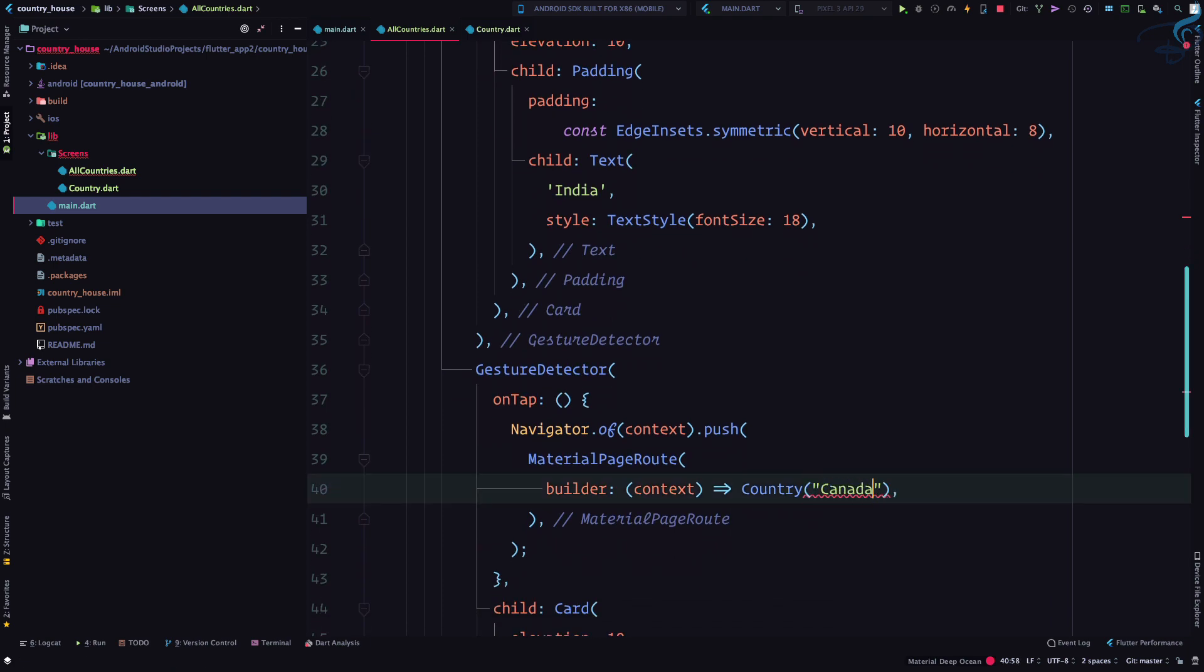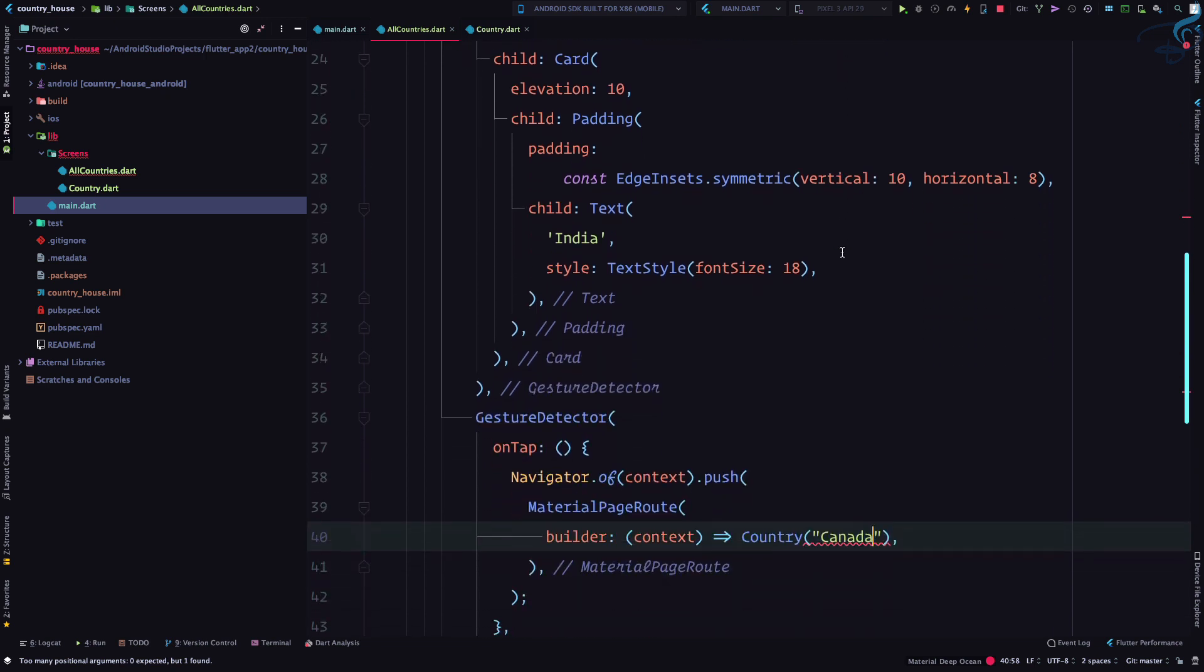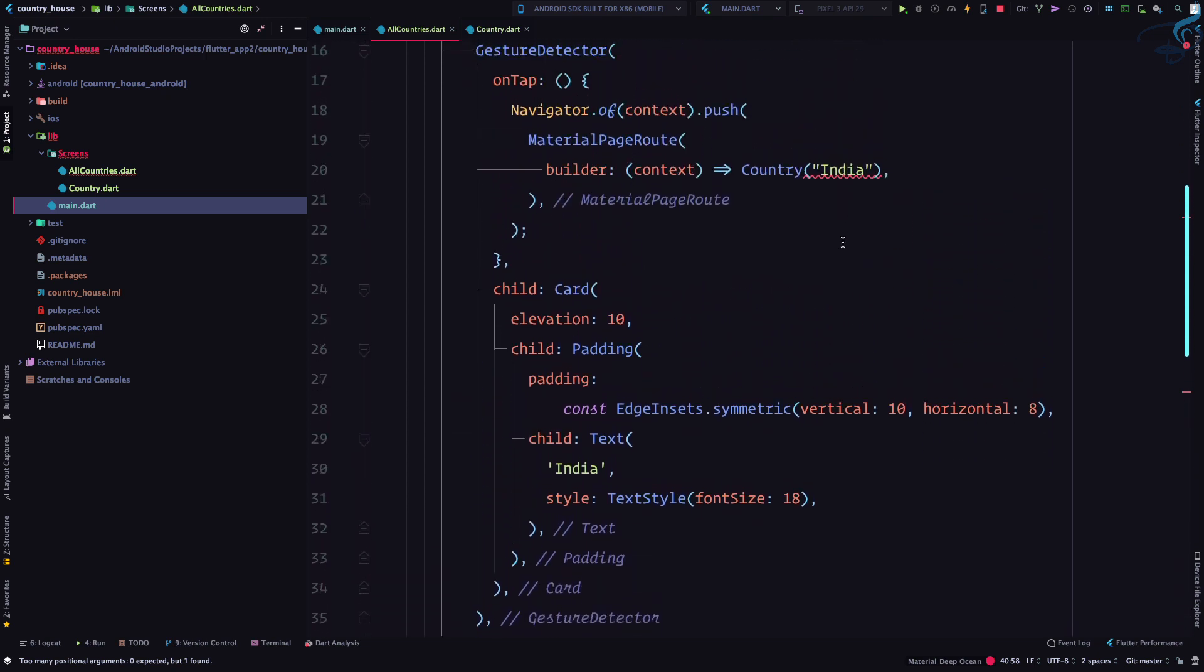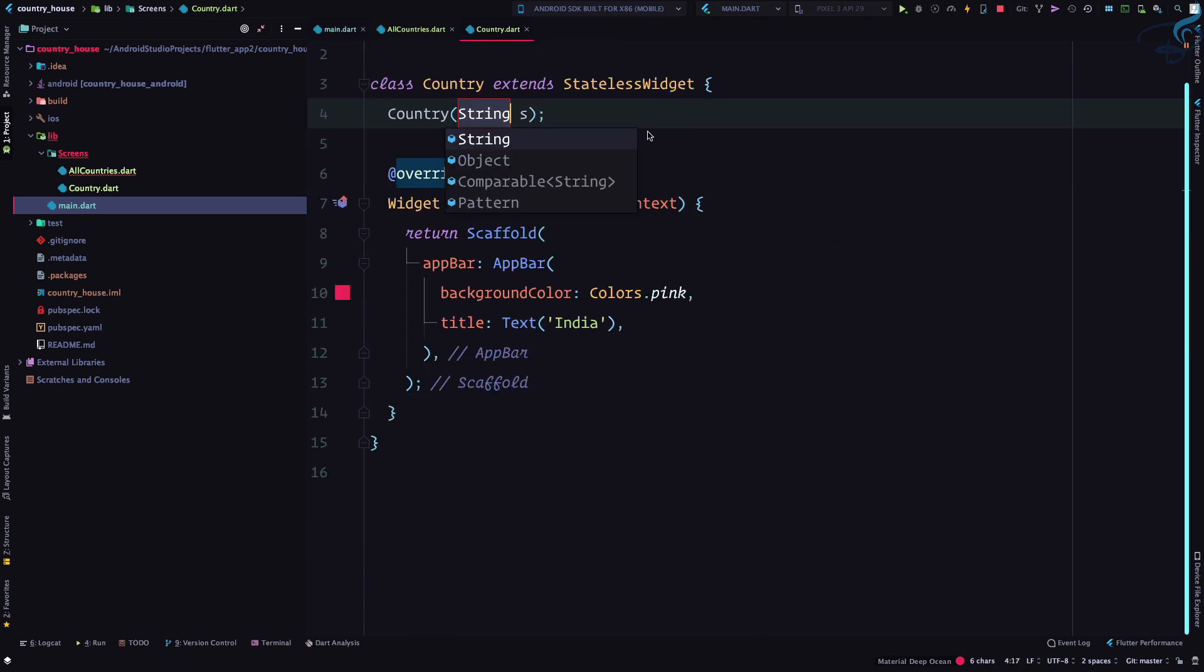Here we want Canada, but you can see we're having an error. This is because it says this country class doesn't expect any argument but you are passing one argument. So if I click here and press Alt and Enter, it will say create constructor.